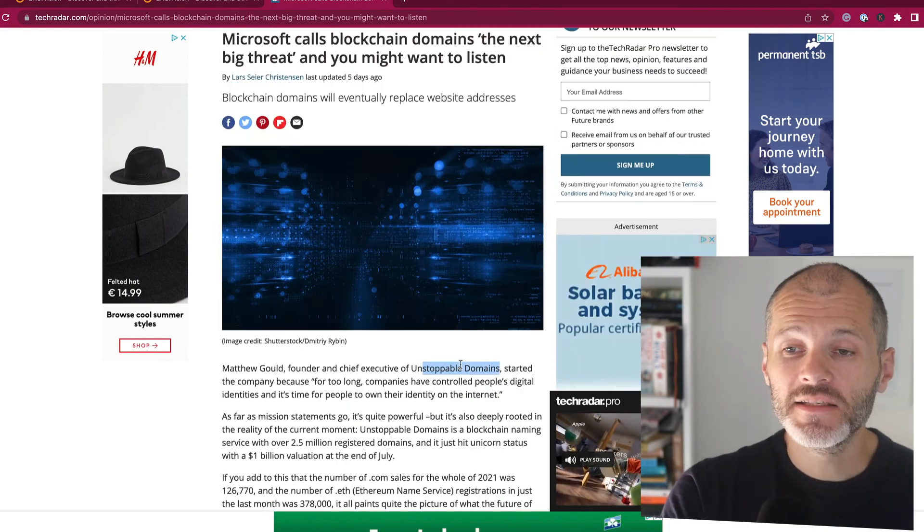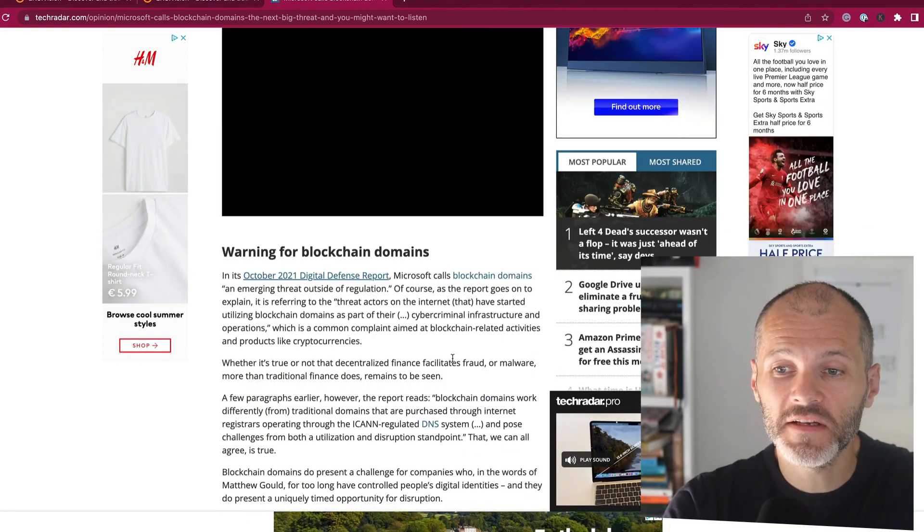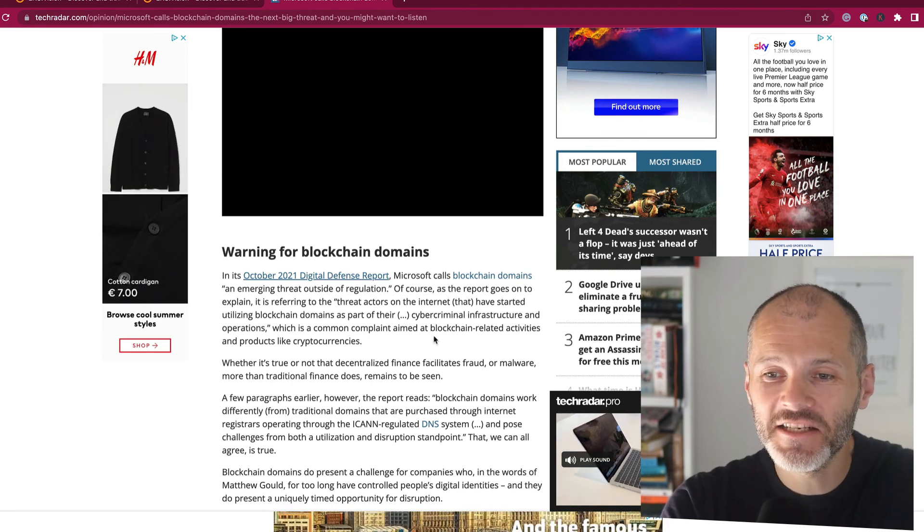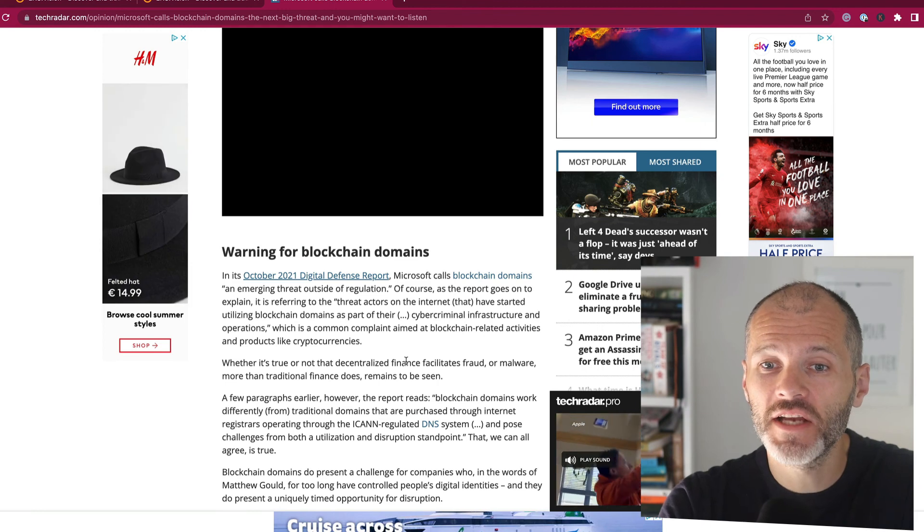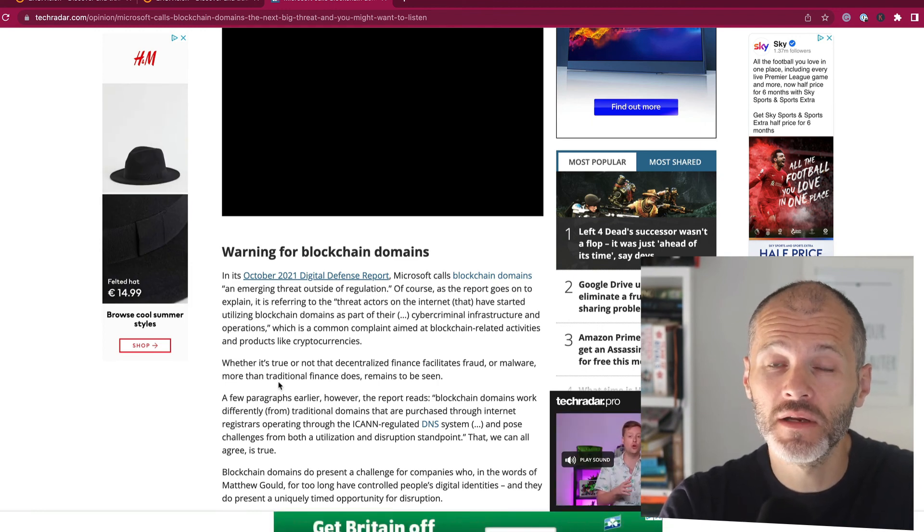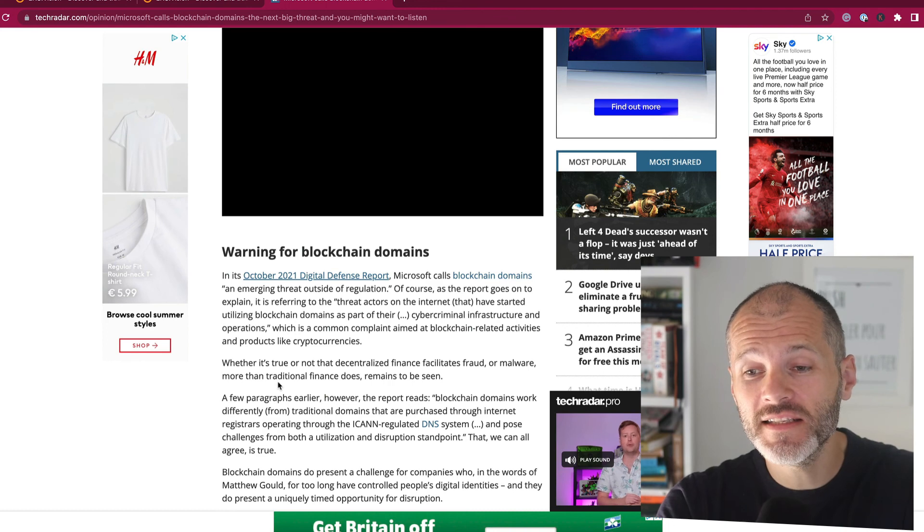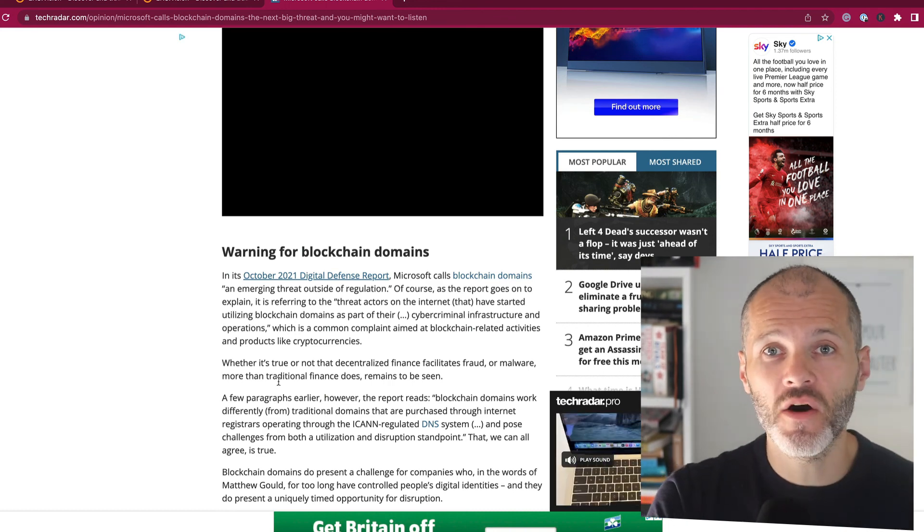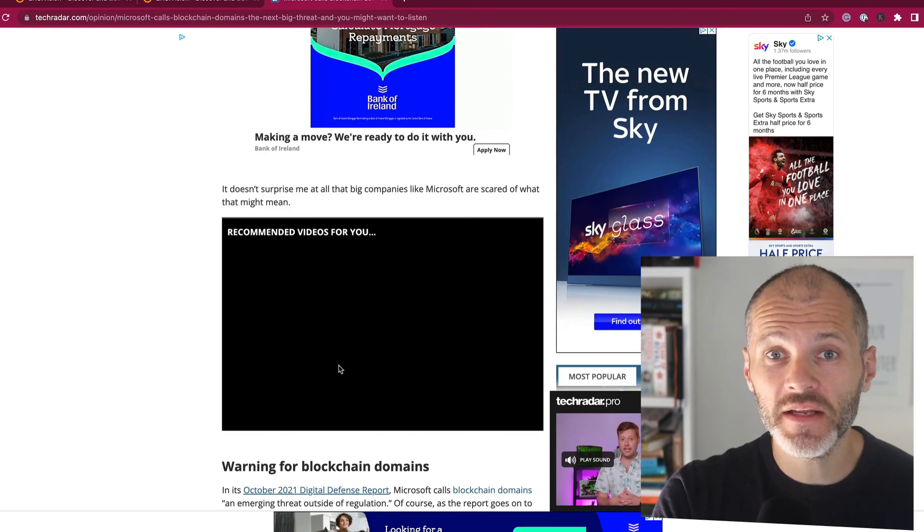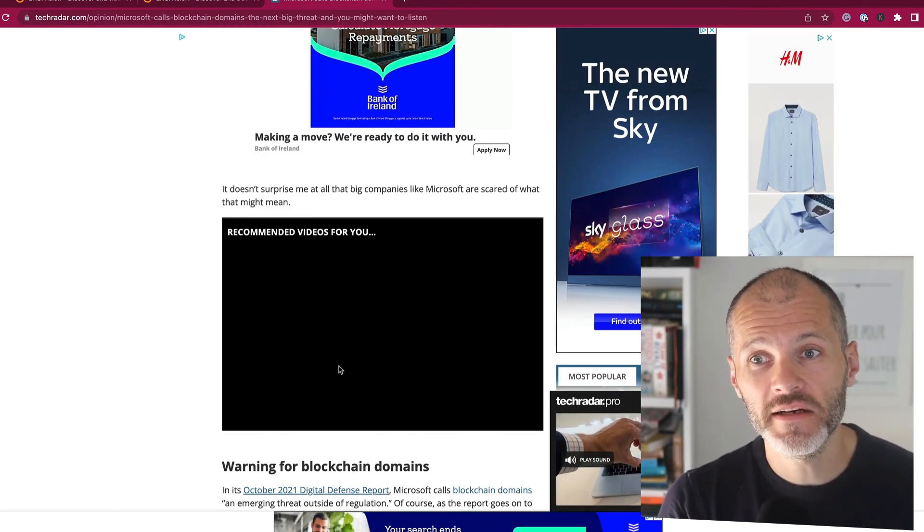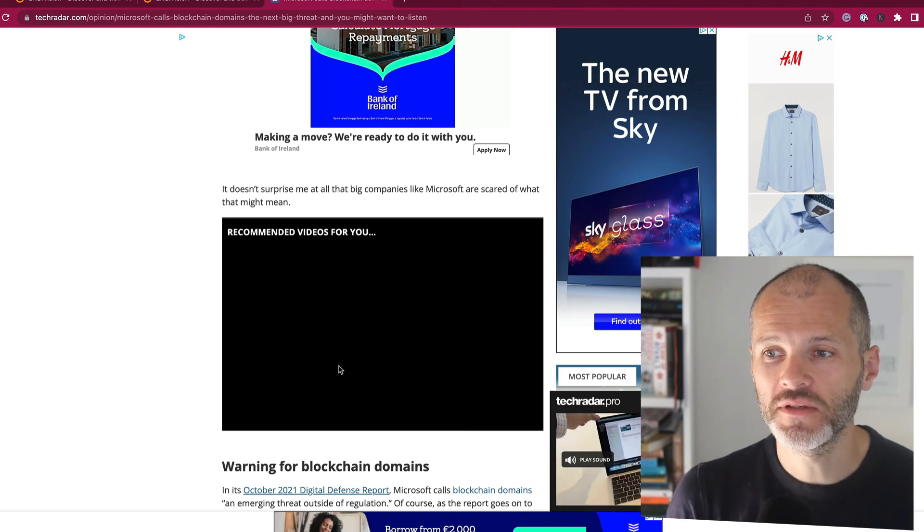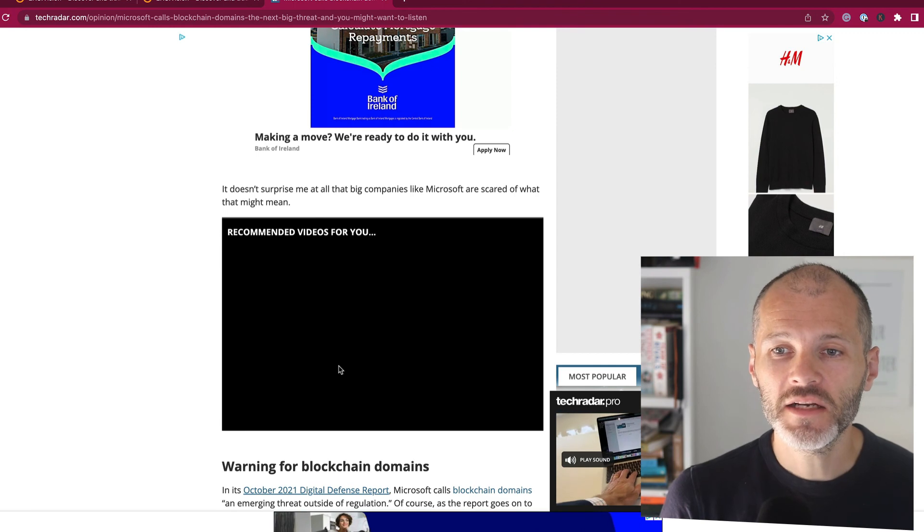Anyway, so Microsoft's arguments that blockchain domains pose a significant threat to .com may hold some water, but not anytime soon. So to put it in context, there were 2.5 million blockchain domains registered at the moment. Sounds like a lot, doesn't it? Well, there were over 160 million .com domains. And that's to say nothing of the .io, .xyz, .net, and all the other traditional domains out there. Also, as somebody who's built a lot of websites over the years, I can tell you that a blockchain domain does not register on Google search results. So if I fire up my blog on a blockchain domain, nobody is going to find it.